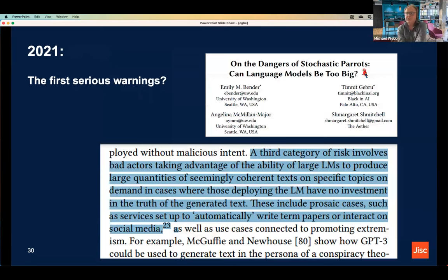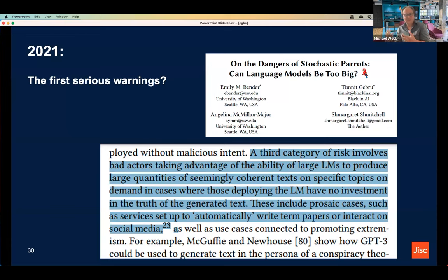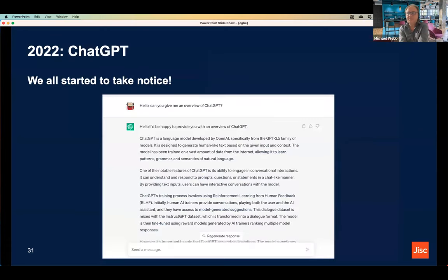The first really serious warning came in 2021 with the seminal paper 'Stochastic Parrots' by Emily Bender and colleagues, which outlined all of the challenges we're now facing — including in education, with concerns about AI writing term papers and social media implications. We would have been in a good position to start planning in advance. It's easy to say with hindsight — I'm not assigning blame — but it's interesting to look back at what we might have missed. We all started taking notice in 2022 when ChatGPT came out.